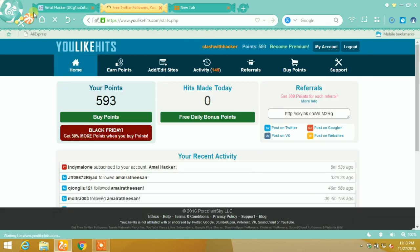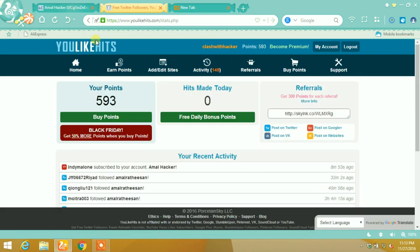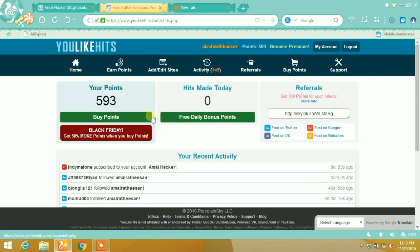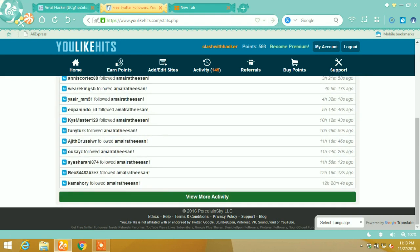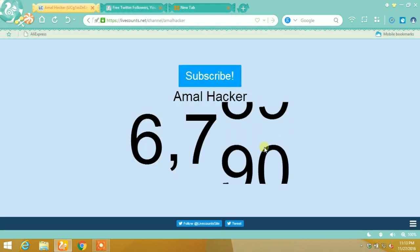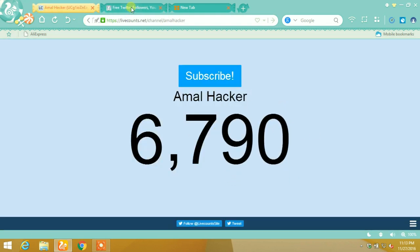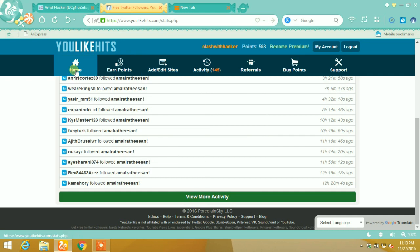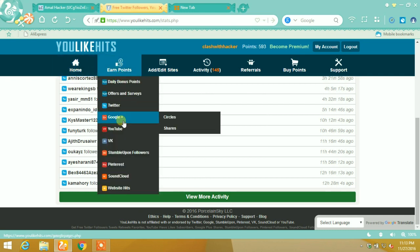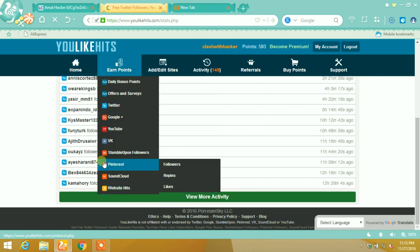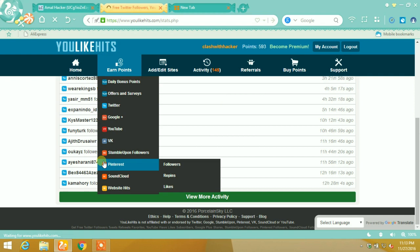This website is a social media exchange website. When you follow others, you will get points. And you will lose points when they follow you. Just follow my steps.